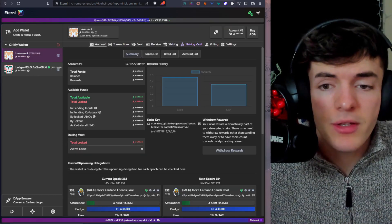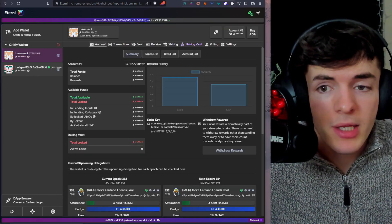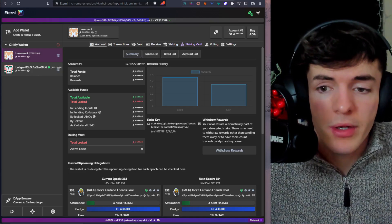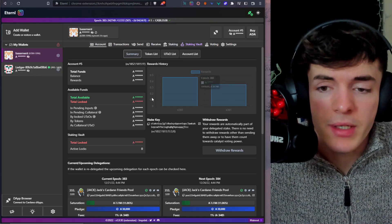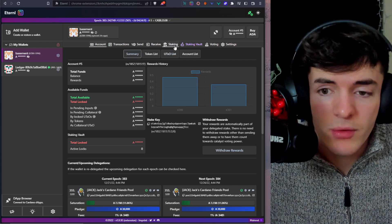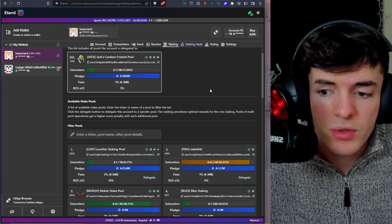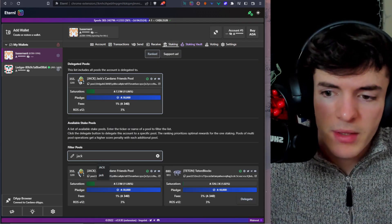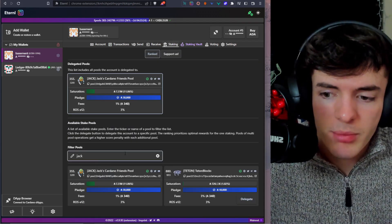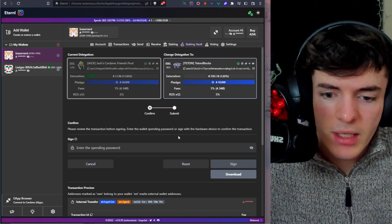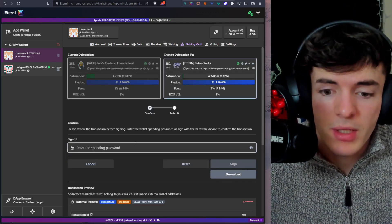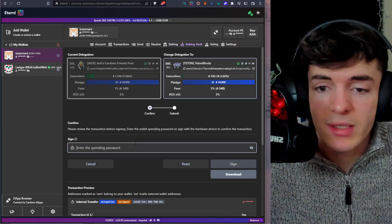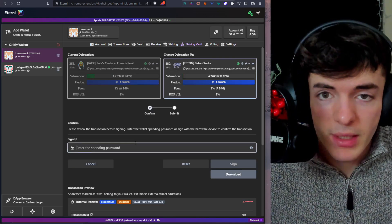Okay. So staking in Eternal is also quite simple. You can do it in pool.pm, like I said, but in the Eternal wallet, all you have to do is go to the right here, click on staking. Once you're inside of your wallet you will see a tab where you can choose your stake pool. Simply enter in a ticker, then click on the one you want and press delegate. So you're going to delegate, then you're going to enter your spending password and press sign. And you will be staking with the stake pool that you wanted to stake with.